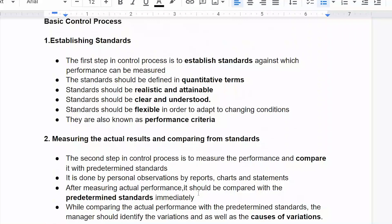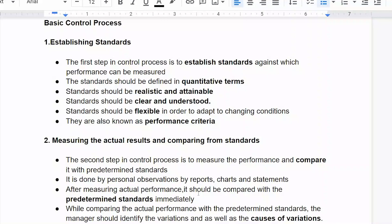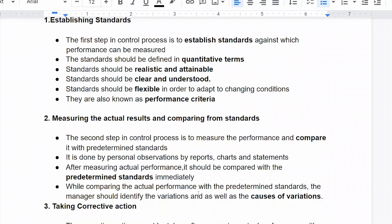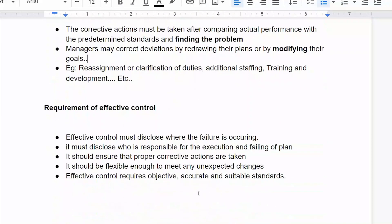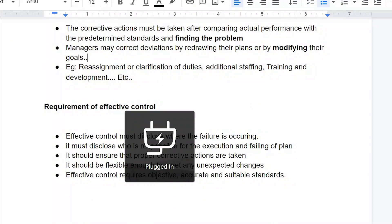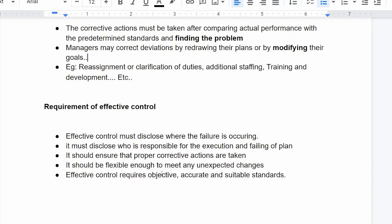This is the basic control process. The requirements of effective control include: it must disclose where the failure is, and identify who is responsible for the execution or failure of the plan.